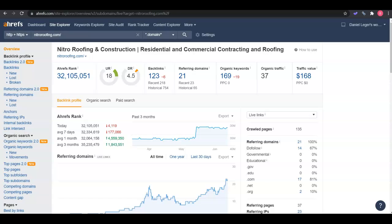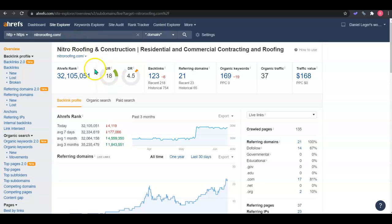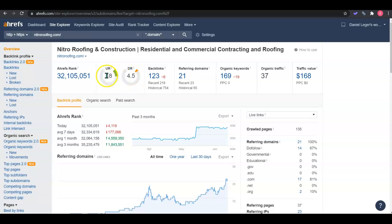Now on the other side of things, we use a tool called AREFS. I've actually pulled up your site here and we can see that you have a UR strength of 18 and a domain ranking of 4.5, which is a little low. You really want them to be a one-to-one ratio.